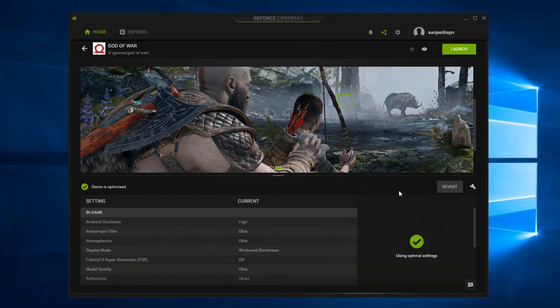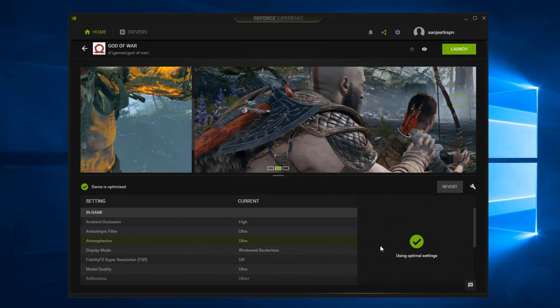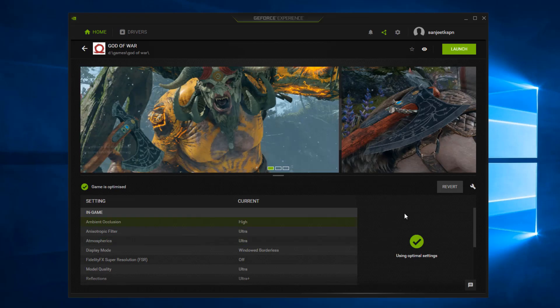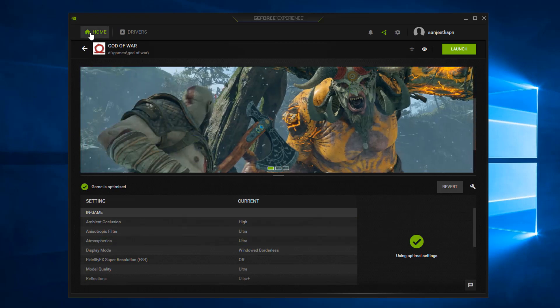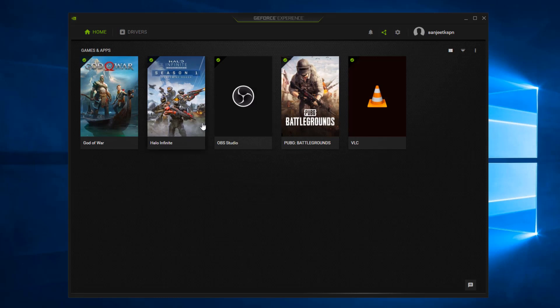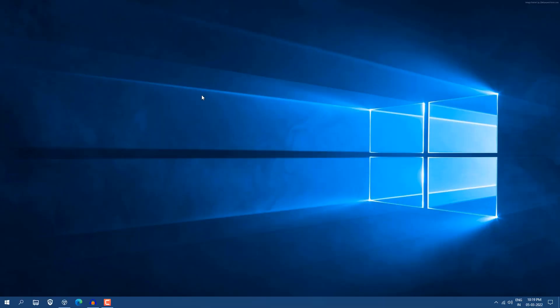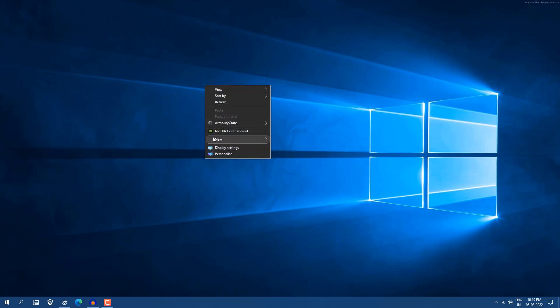It will optimize according to your system settings and believe me, 50% of the work is done by this software. So for every software or every game you have to just optimize that. And now all things are done from here. Now let's jump into the graphics card optimization.